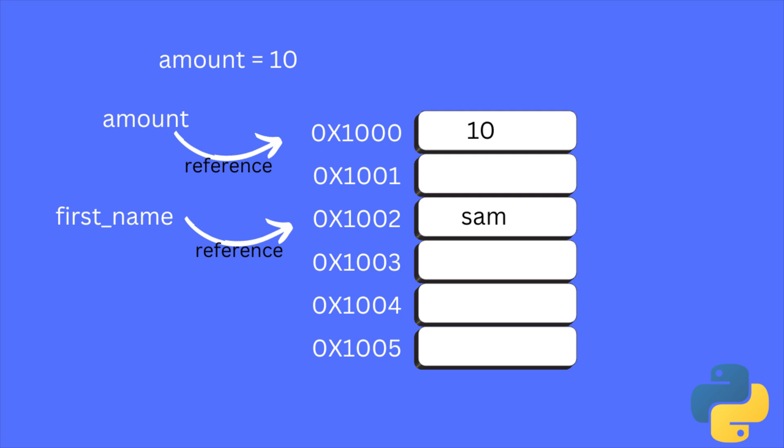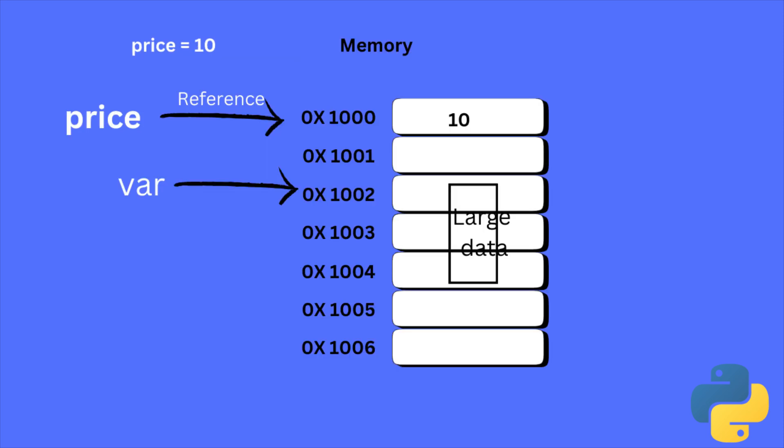Sometimes, the data will save in a single slot and sometimes it will overflow and use multiple slots to save the data. If it uses multiple slots, the variable will refer to the starting memory location.